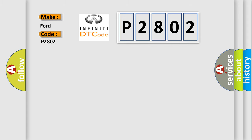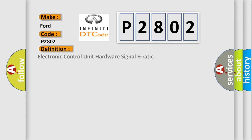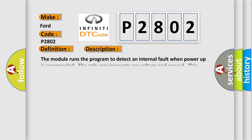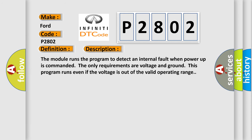The basic definition is electronic control unit hardware signal erratic. And now this is a short description of this DTC code. The module runs the program to detect an internal fault when power-up is commanded. The only requirement is voltage and ground. This program runs even if the voltage is out of the valid operating range.